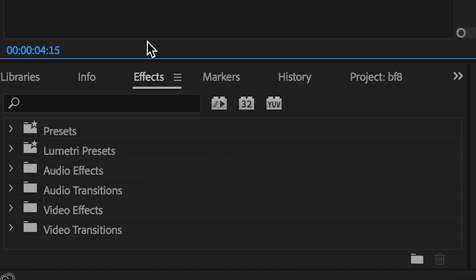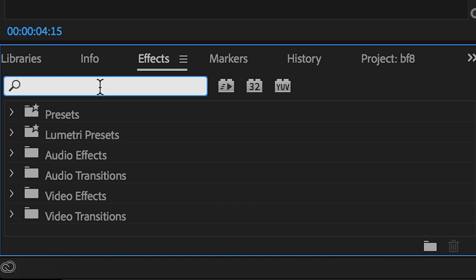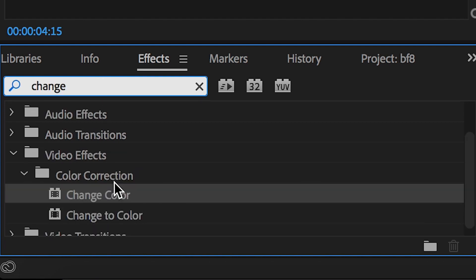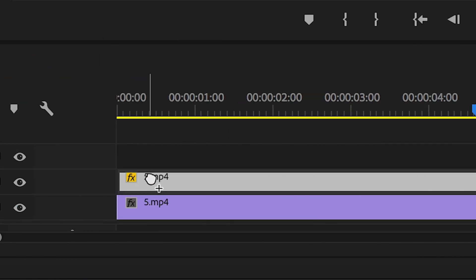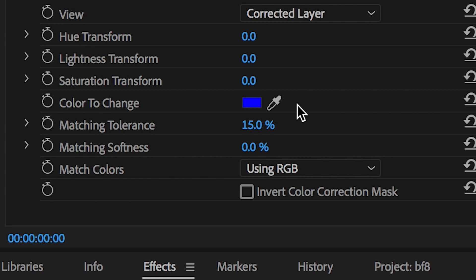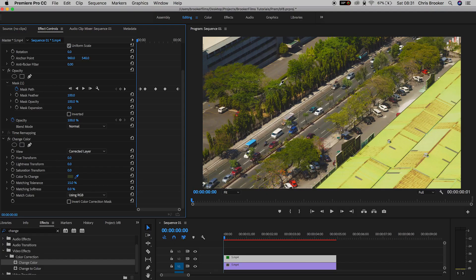Now go into effects, search for Change Color, and drop it onto video layer 2. Inside Change Color, go to the Color to Change option and use the eyedropper tool to select the green in the tree.